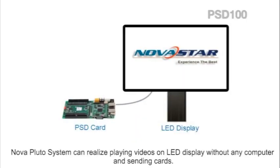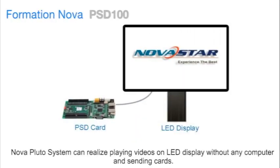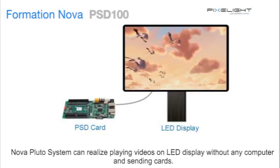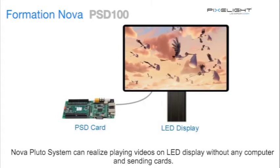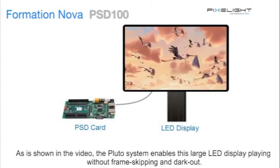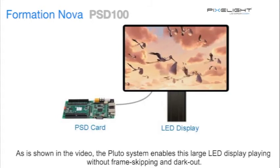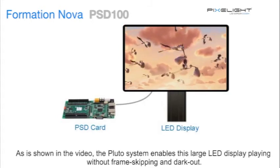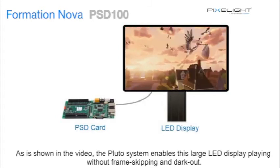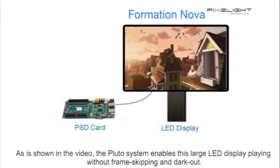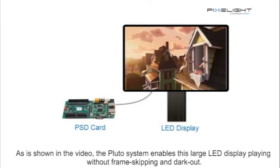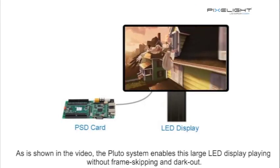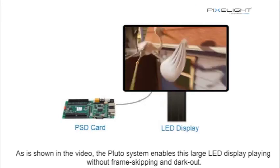Nova Pluto system can realize playing videos on LED display without any computer and sending cards. As shown in the video, the Pluto system enables this large LED display playing without frame skipping and flicker.